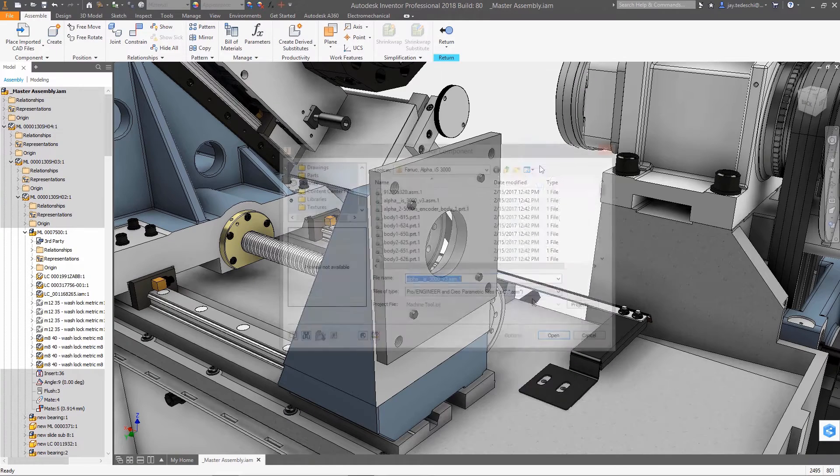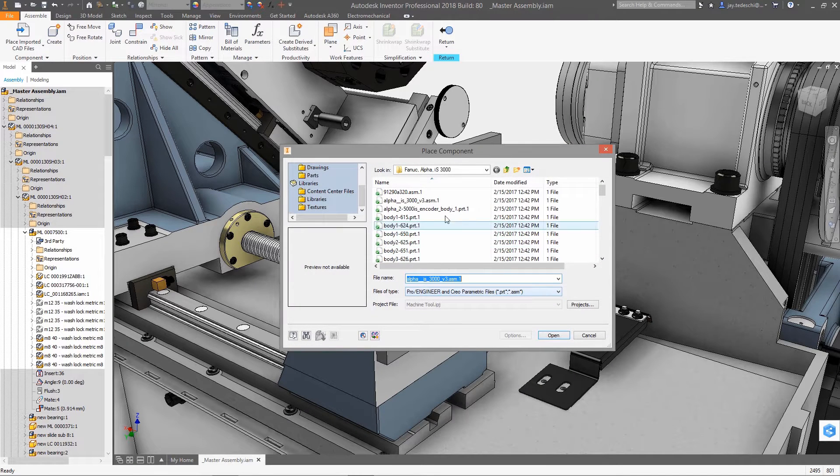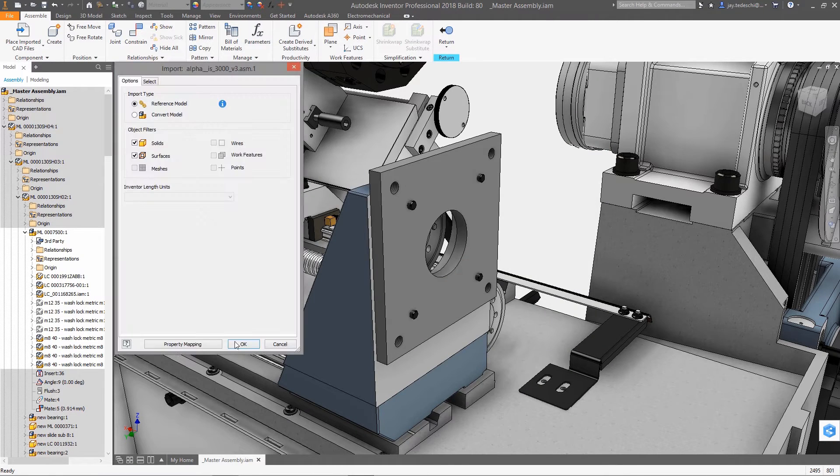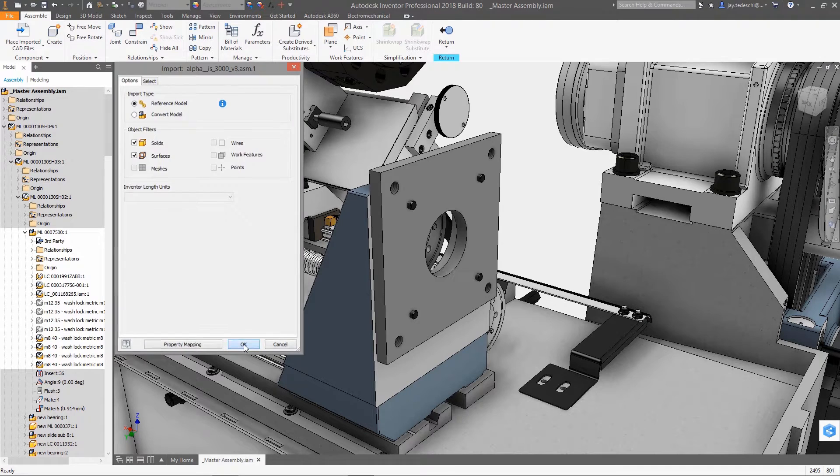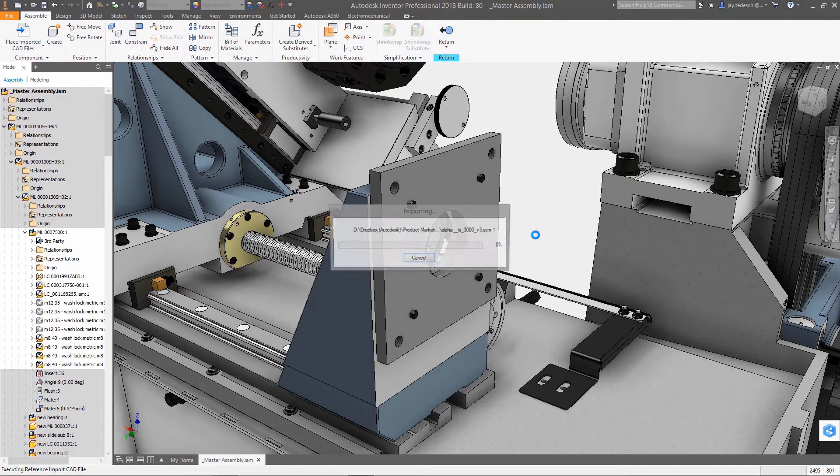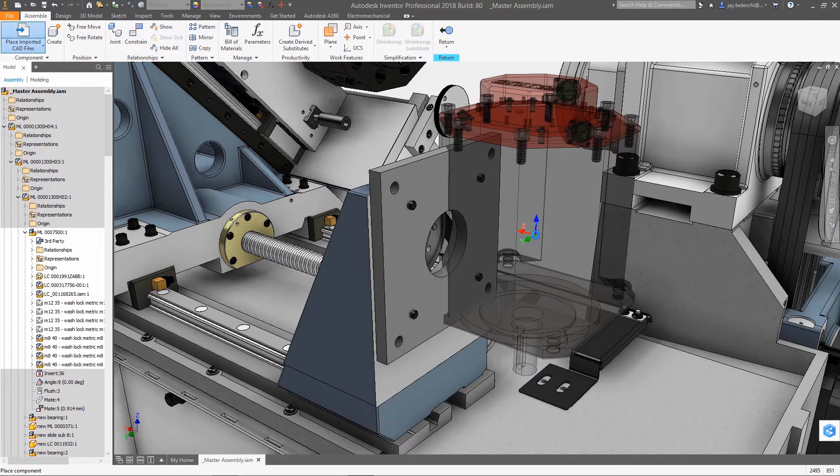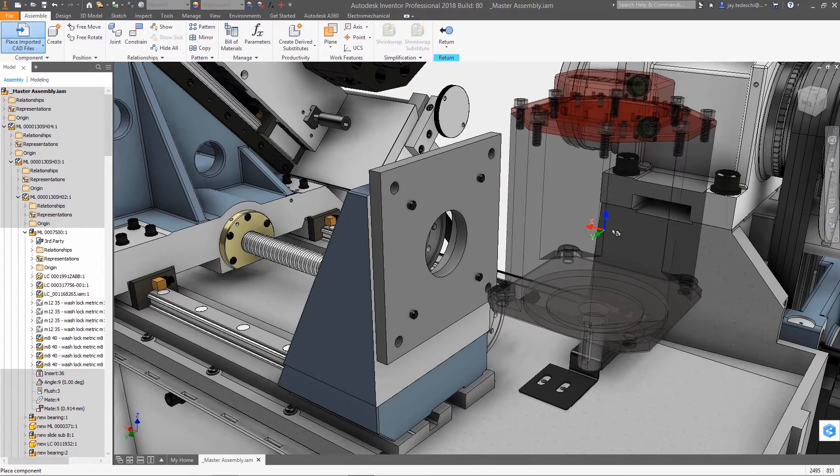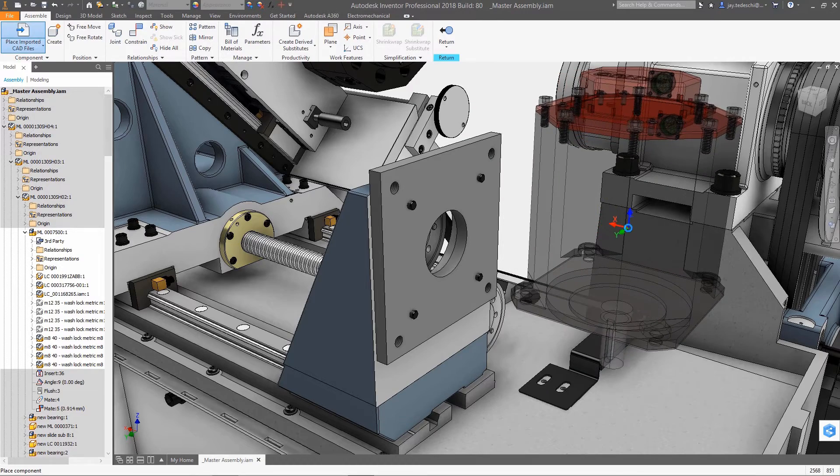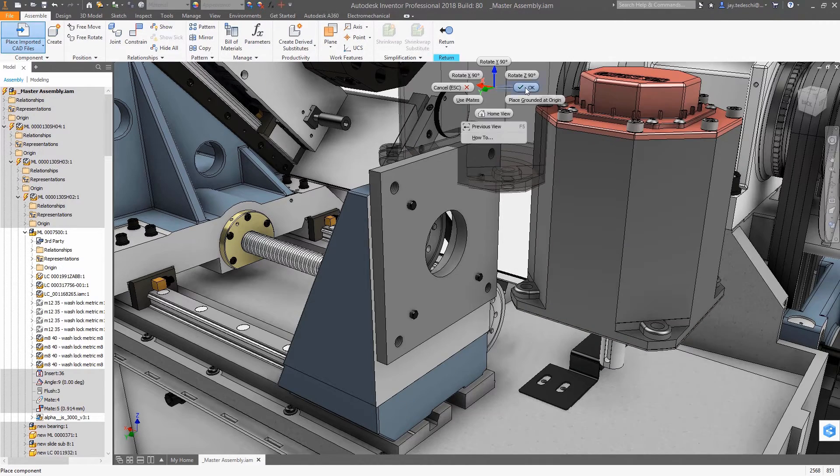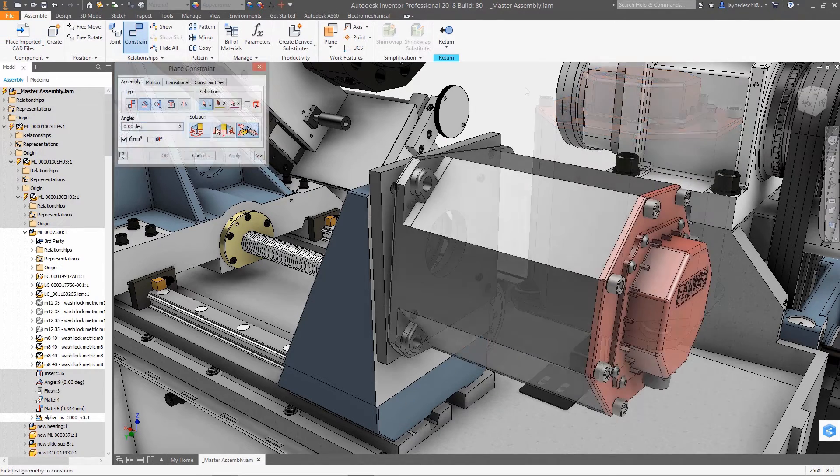Product design these days is rarely accomplished using a single design tool. Typically, design itself is more and more a function of integrating various design tools. And when it comes to integrating data from multiple sources, there's no better tool to have than Inventor's AnyCAD technology.